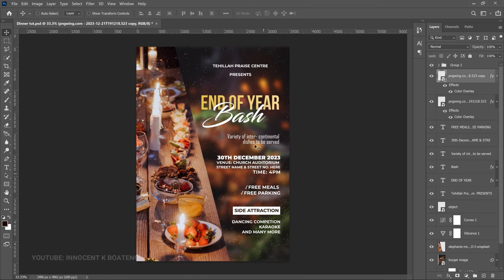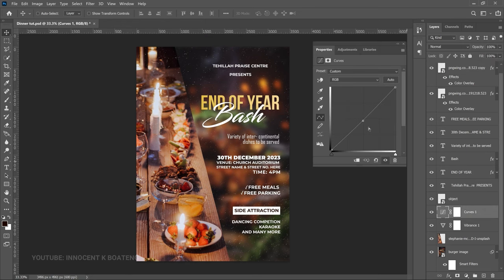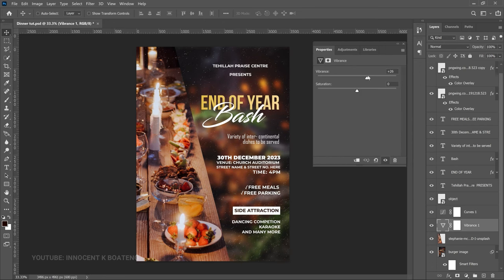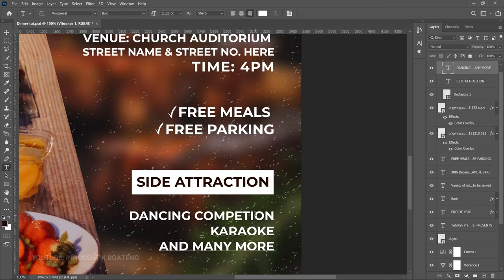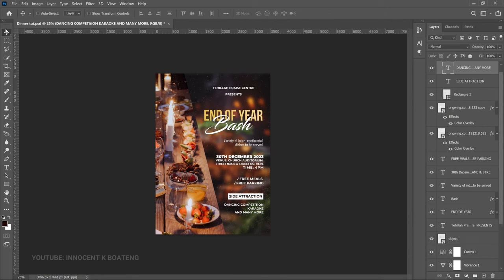Zoom out. The background looks a bit bright, so double-click the Curves adjustment and bring it down slightly. Then double-click the Vibrance adjustment and increase it so the background pops a bit more. Also, 'competition' was spelled incorrectly — fix that to read 'Dancing Competition.' And just like that, you've created a simple, nice-looking dinner flyer you can use for work, church, school, or any other program.